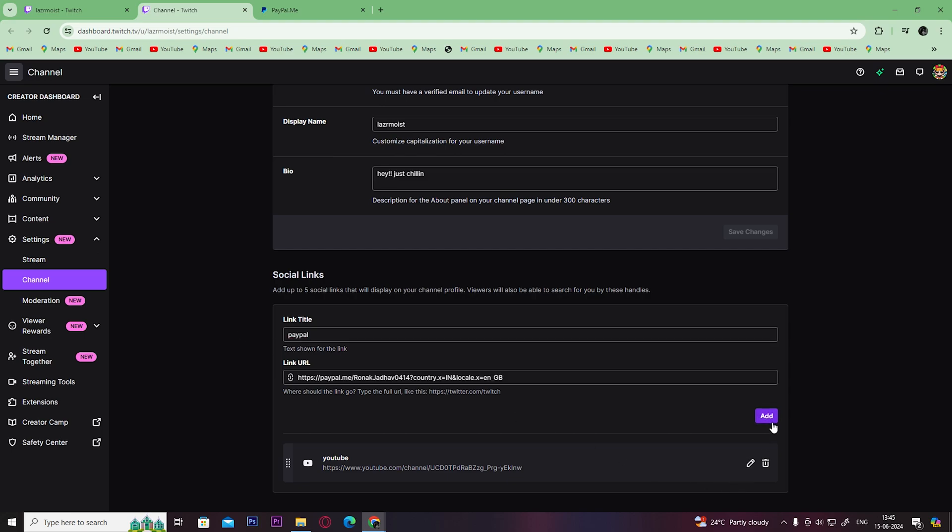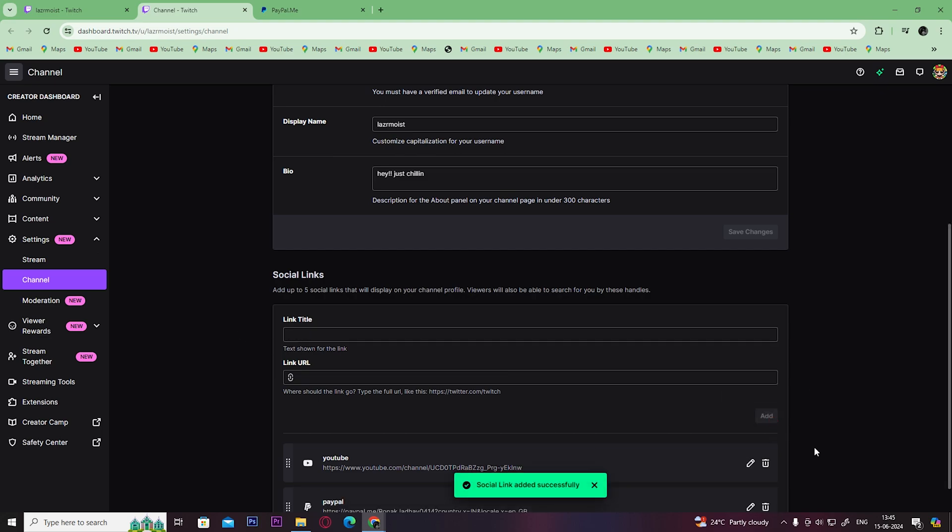Now you have successfully connected your PayPal account to your Twitch account. I hope this video has helped you.